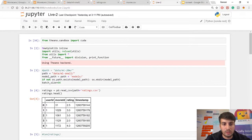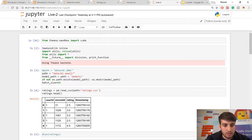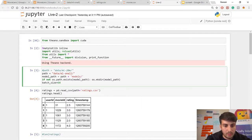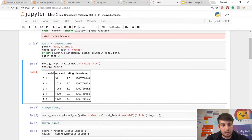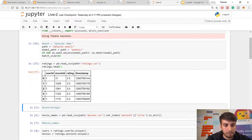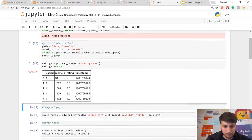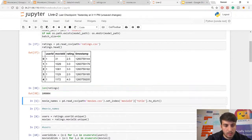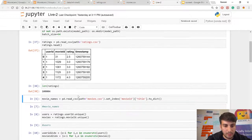Here I have installed the Theano library which will be running on Keras, and then I loaded the database. This is a small visualization of how the database looks in Jupyter Notebook — the ratings.csv file shows user ID, movie ID, and ratings. There are more than 100,000 ratings given in this sample dataset.